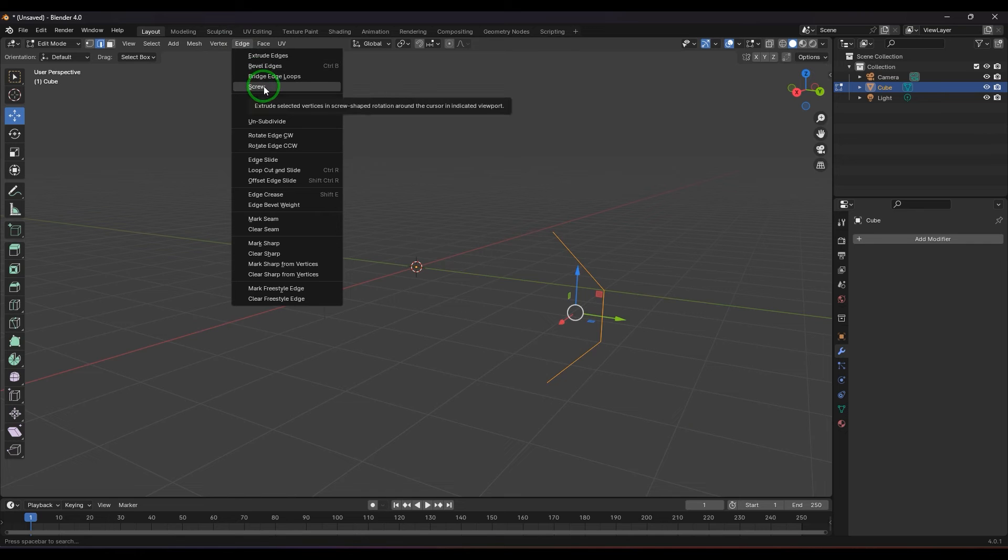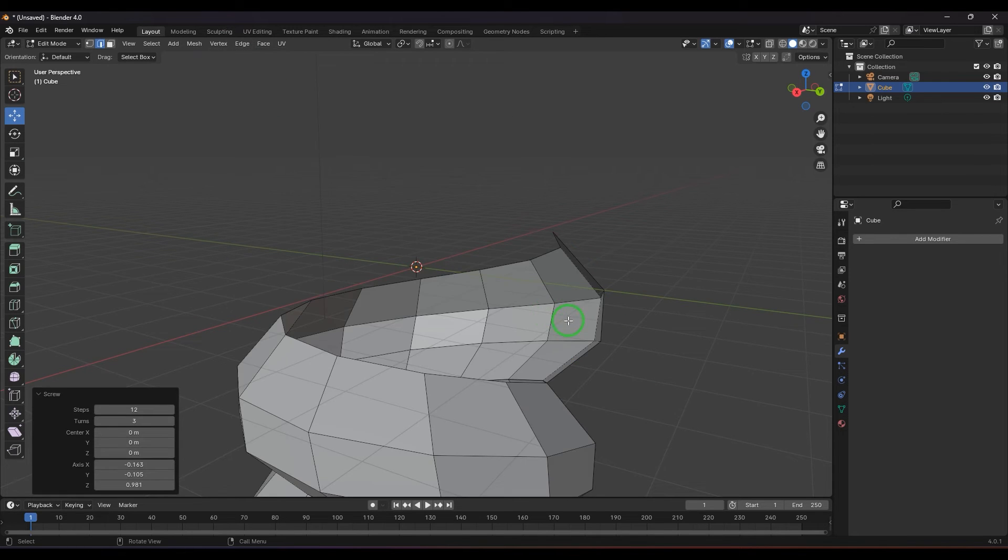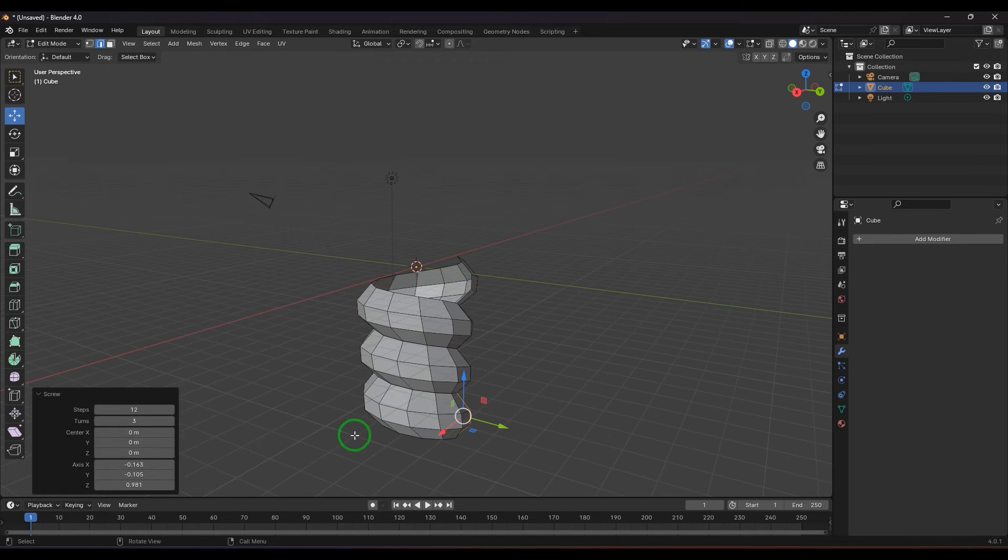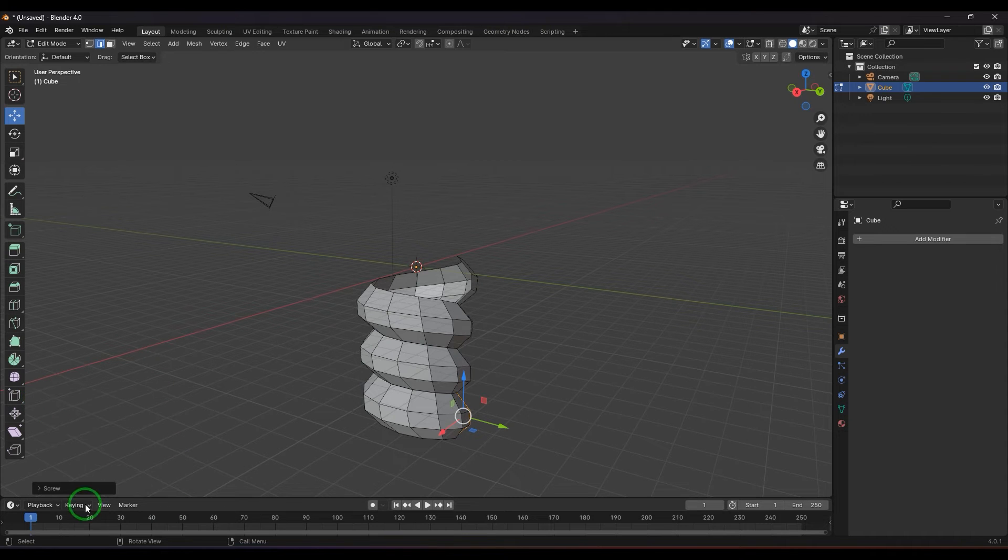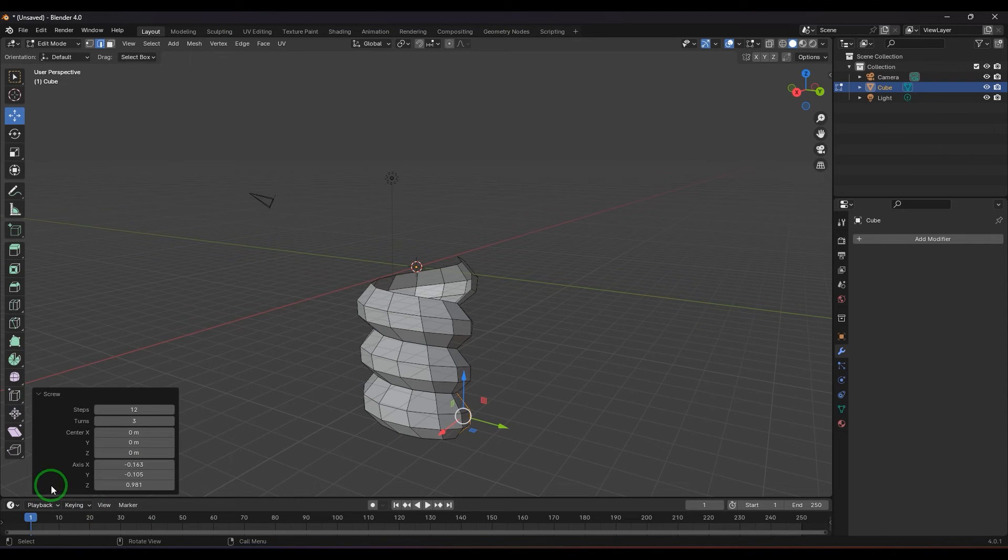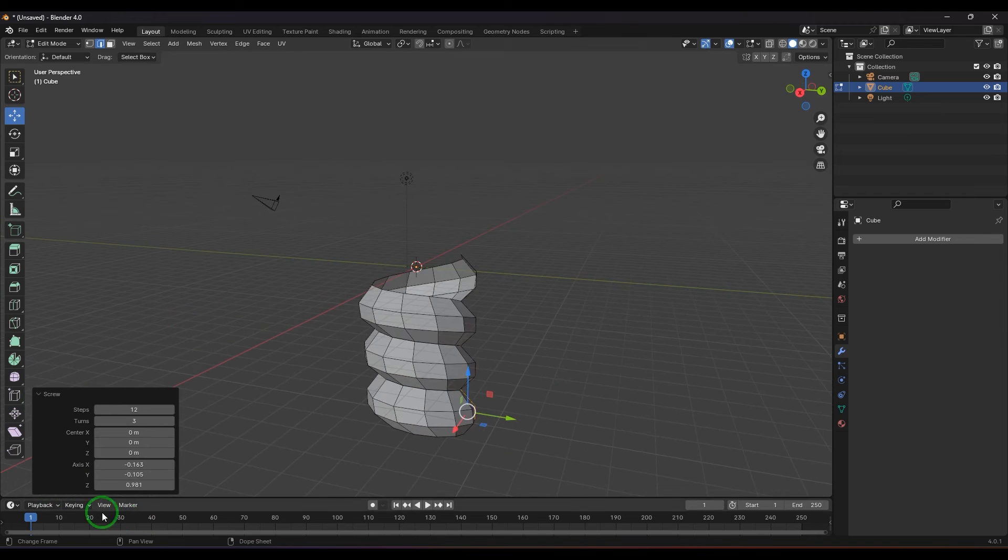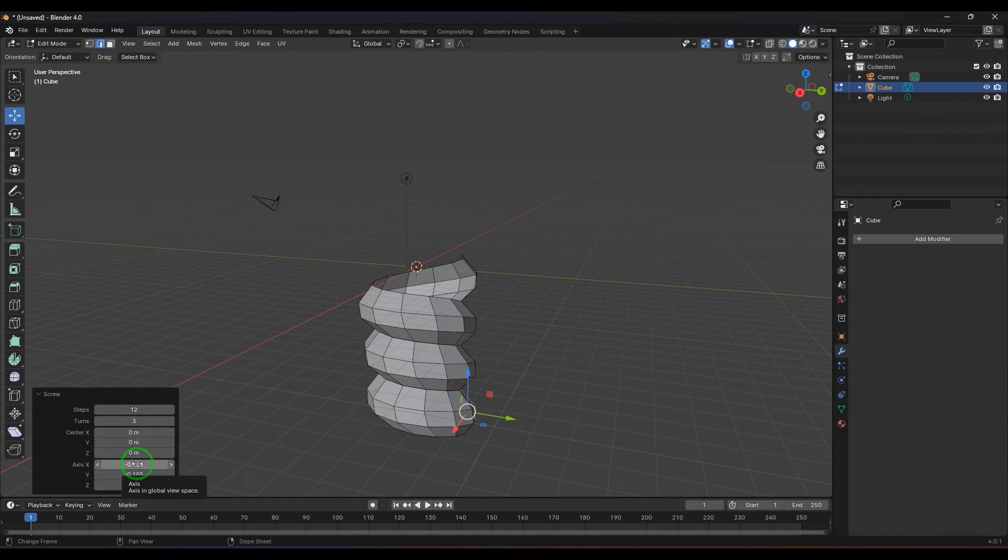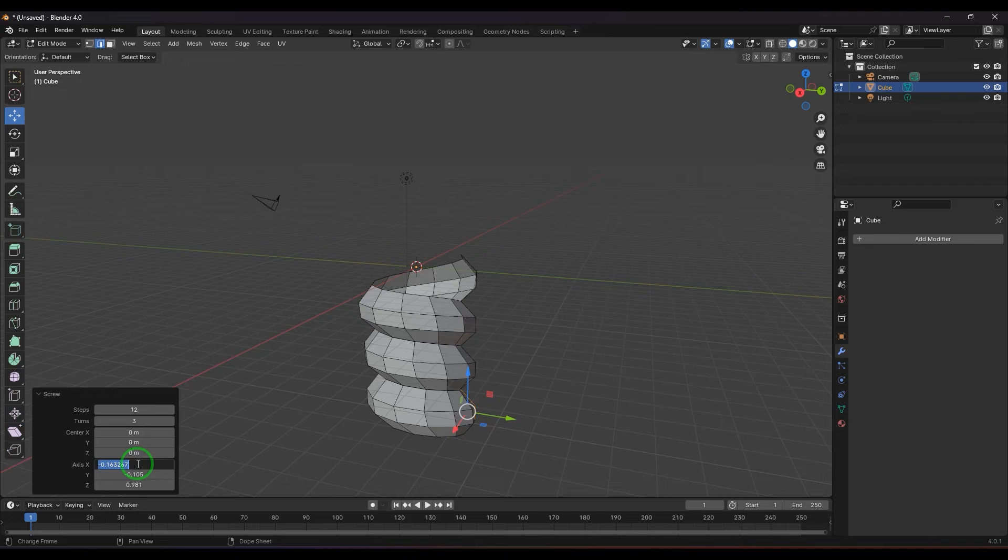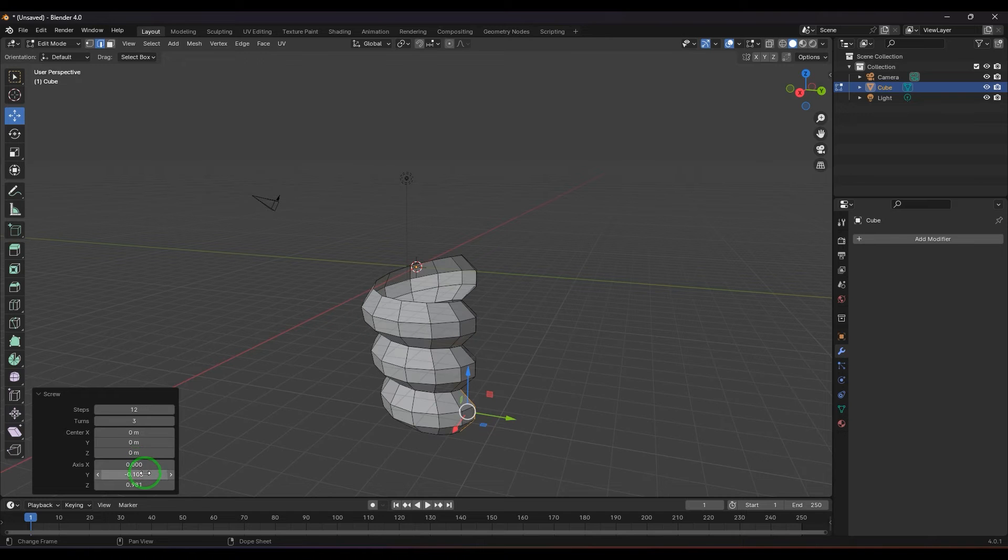I'm going to select the edge component and use the Screw Tool. Select that and immediately what you got is a menu here. You can expand that and what you're seeing here is first axis.